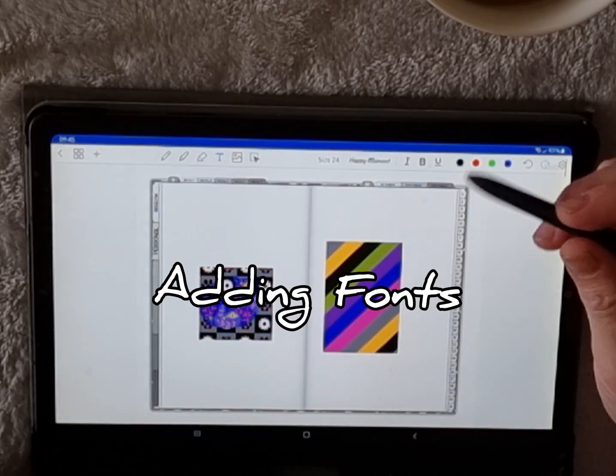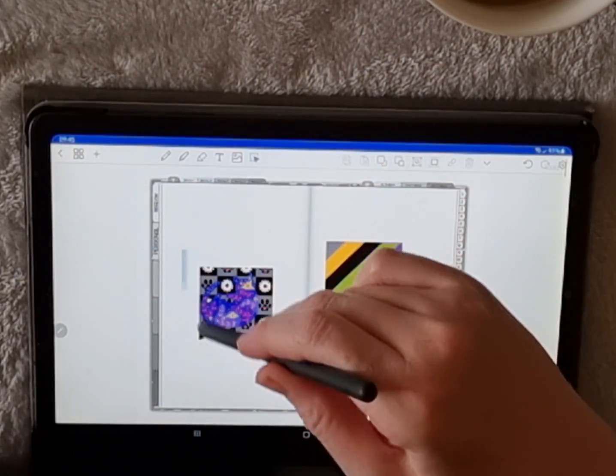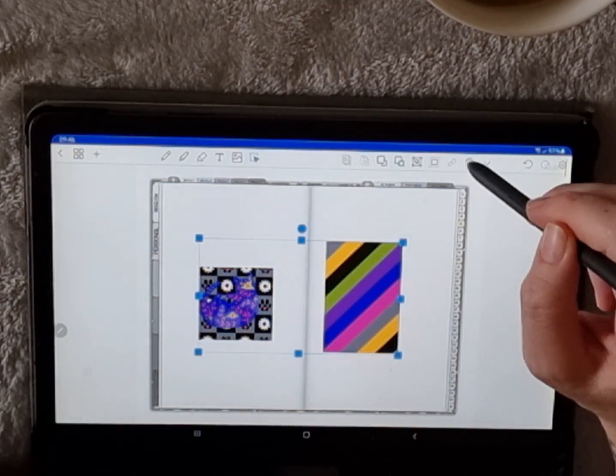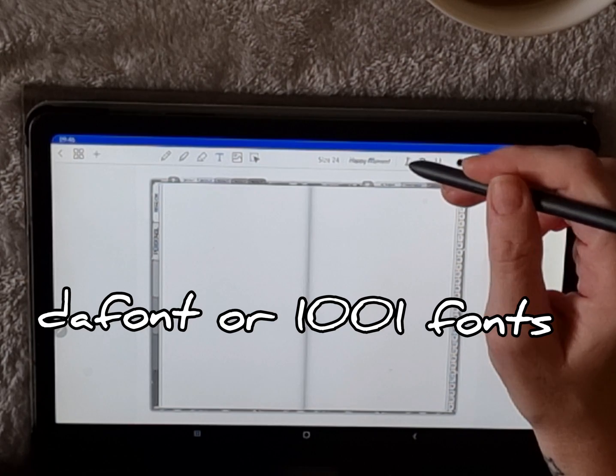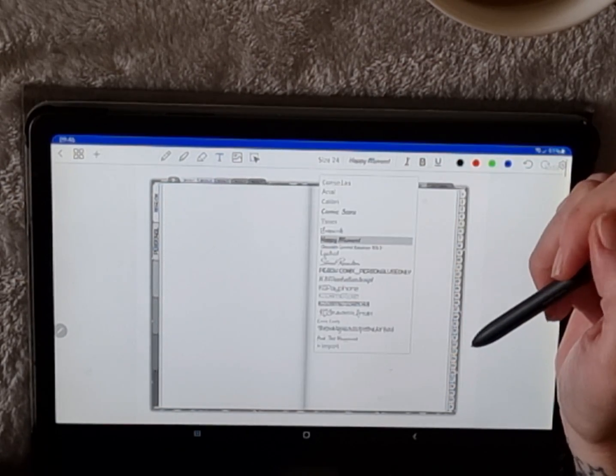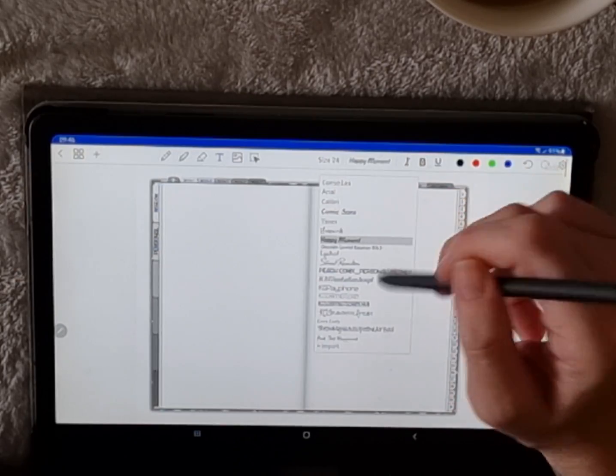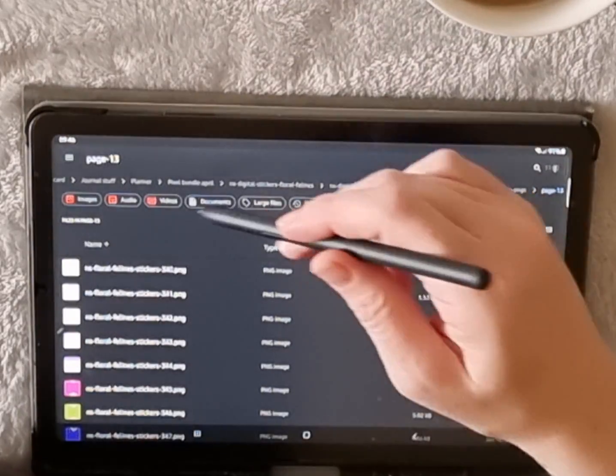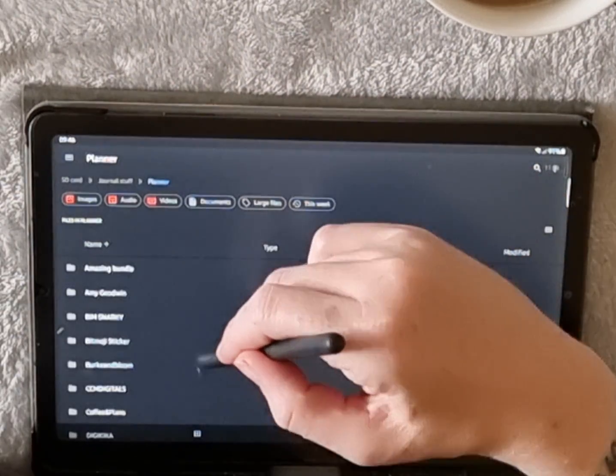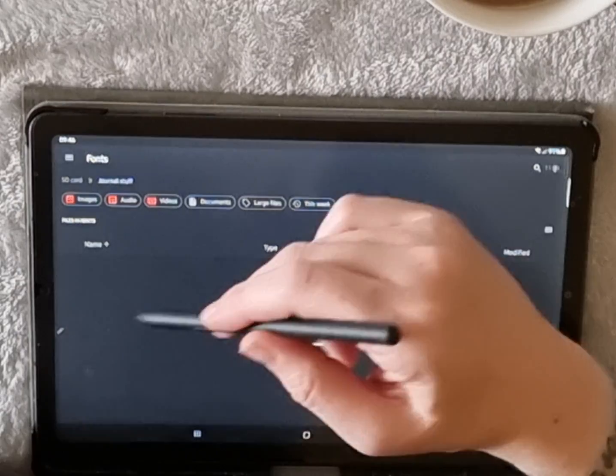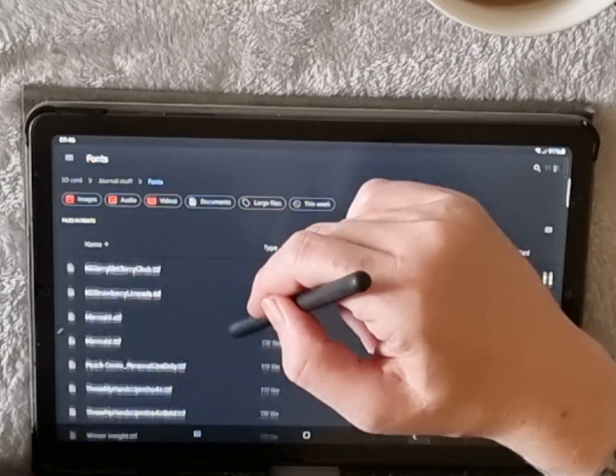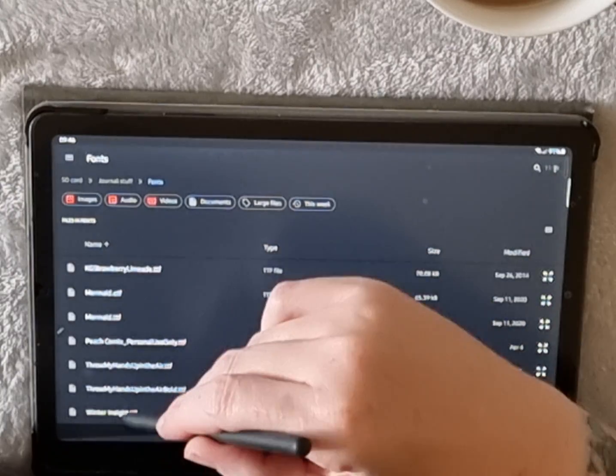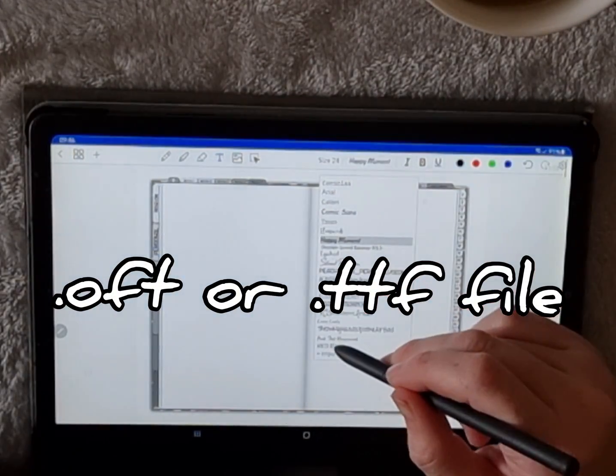So the next question I get asked is can you import your own fonts. Well, yes you can. You just download them from somewhere like DaFont or 1001 Fonts or anywhere really that does fonts, and you use the text tool. There's an option to import your own font. I already have some, but I'm going to import another one to show you how I do it. So your font should be saved somewhere on your device or SD card. Just pick the one that you want—it's an OTF or a TTF file—and you just add it.